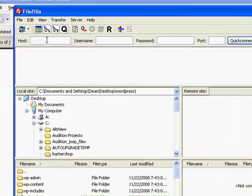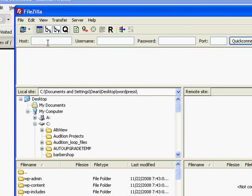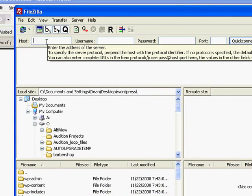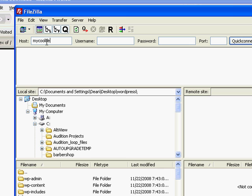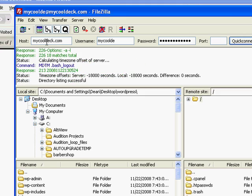So we're going to go ahead and log into one of our websites. This information would have been provided to you by your web host. When you signed up you received a welcome email and it will have the FTP host. My host just happens to use the site address for the FTP address. So this is one of my sites, mycooldeck.com, username is mycoolde. Password of course was in that welcome email also. Voila.